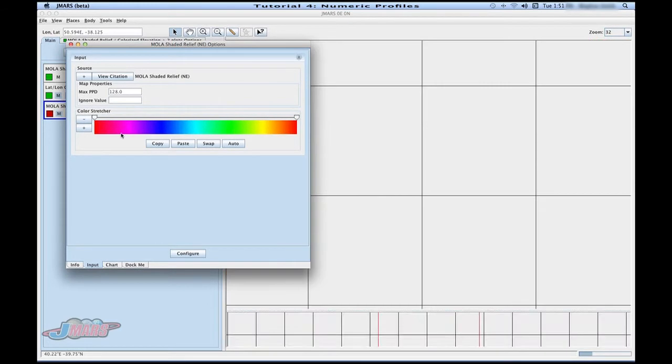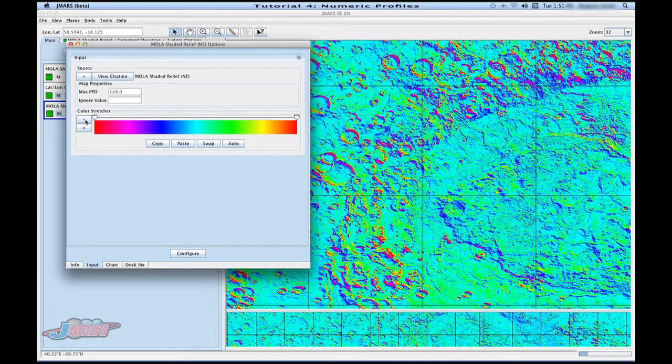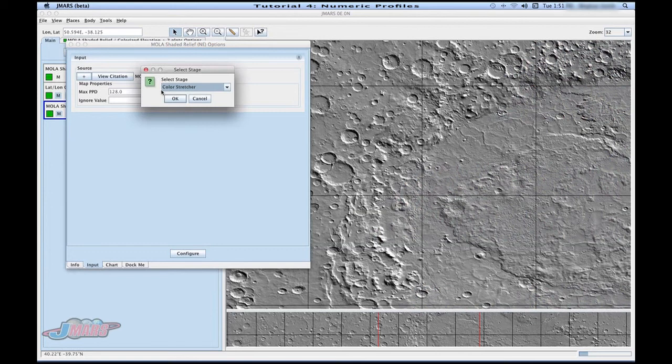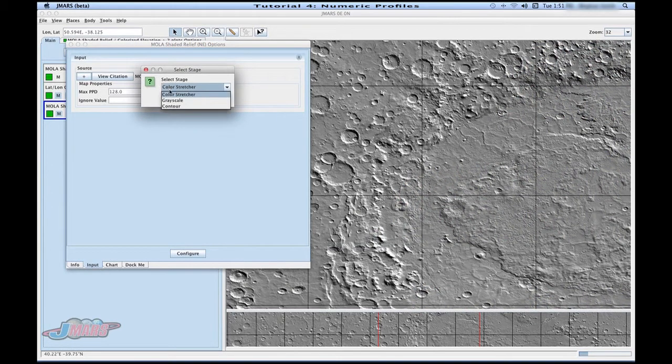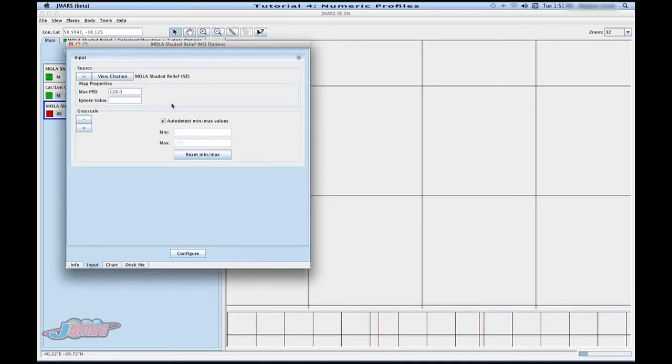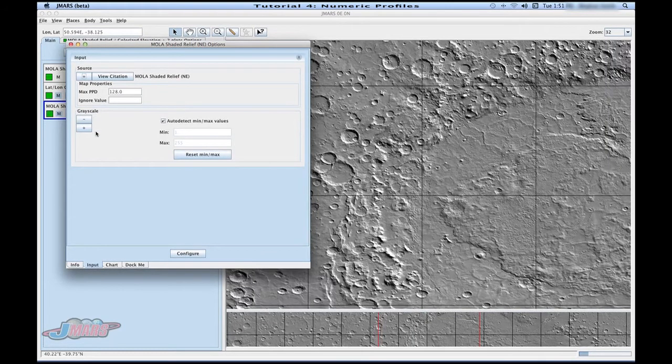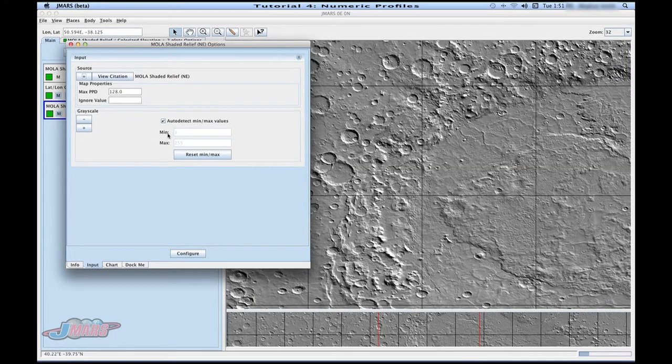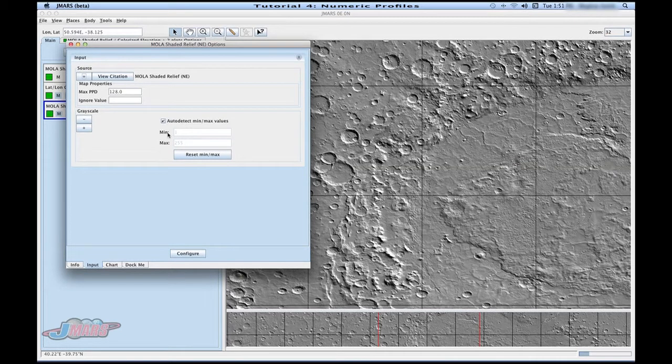We're going to click the minus sign to get out of this. And we're going to go back up to the plus sign and click grayscale. Press OK. This is your grayscale area. You can change your min and max here. In order to change your different resolutions, you can change the max PPD.